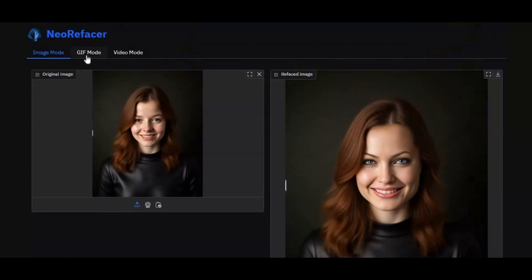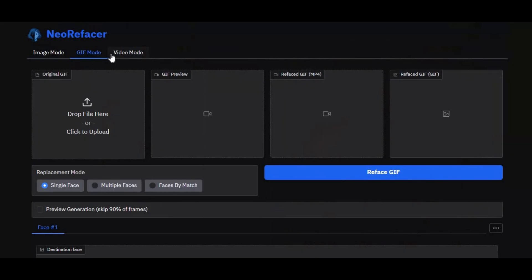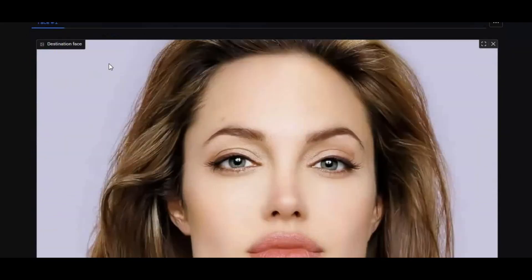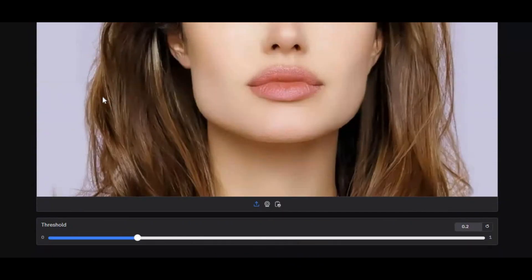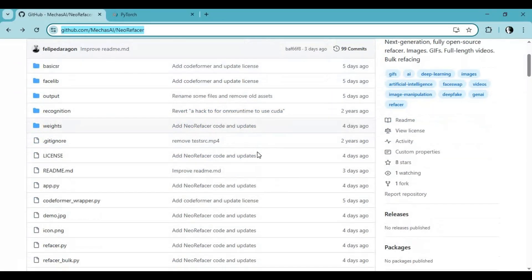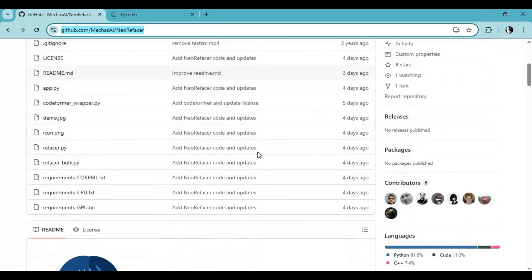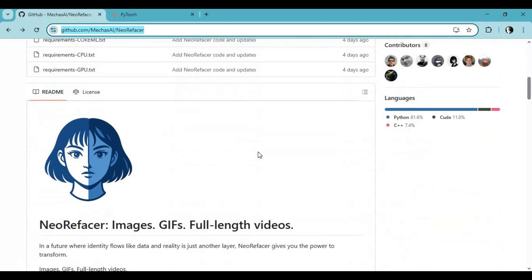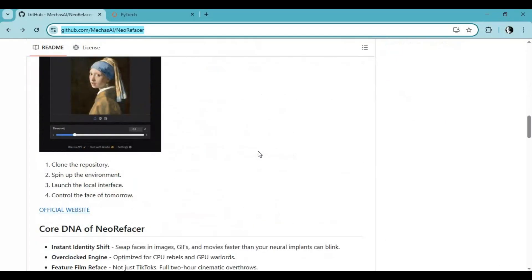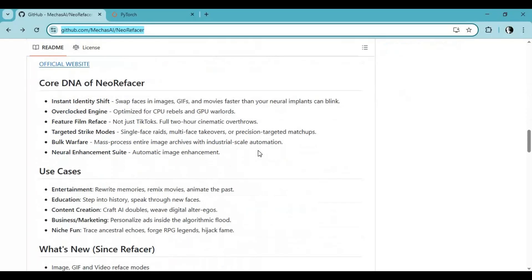Let's see how you can install Neo Refacer locally on your system with GPU support. Click on the GitHub link in my description to go to the main page. To install this you need Python 3.10.11, ffmpeg added to path, and the CUDA toolkit with CUDA support installed. This can run fast even on a low RAM GPU.